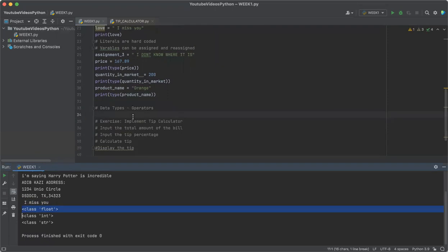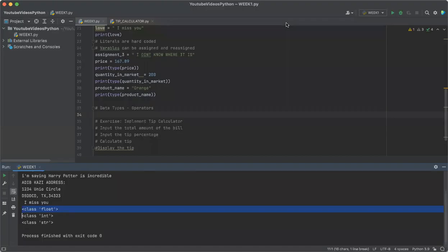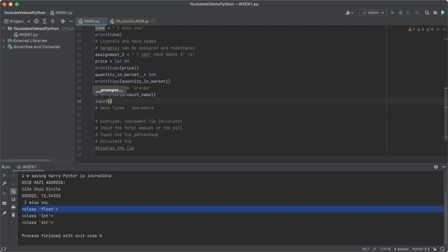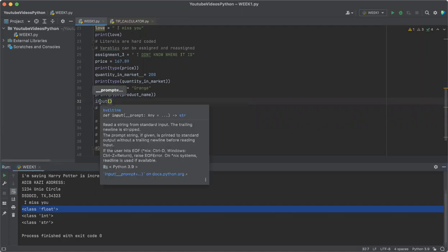Another aspect of understanding the basic concepts of Python is reading the input. The input function pops a text that is an argument in the input function and reads that information, the data that has been entered from the user, and it returns that piece of data back into the program as a string. I'll give you an example.